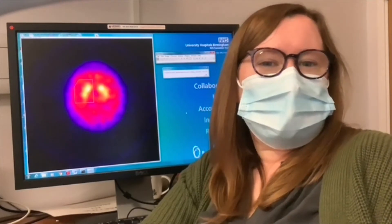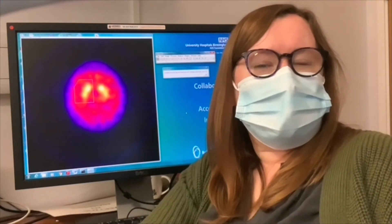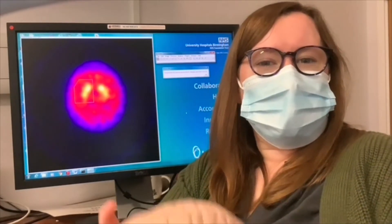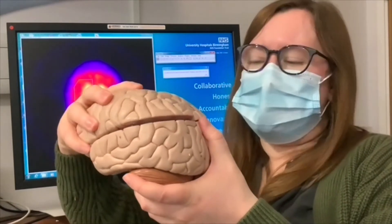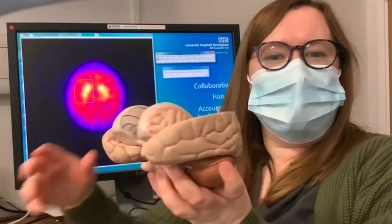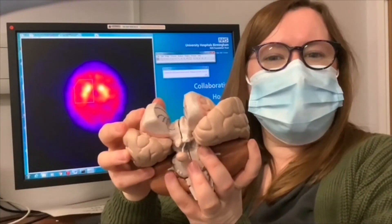I'm looking at a type of brain scan that we do in nuclear medicine that shows us not only the anatomy that you might see in an x-ray, but also the brain's function. We've injected some radioactivity into the patient which is designed to seek out particular parts of the brain called the striatum.